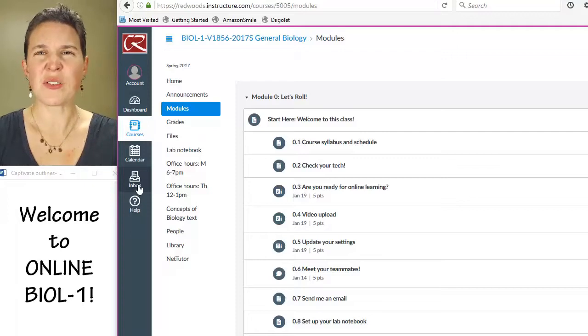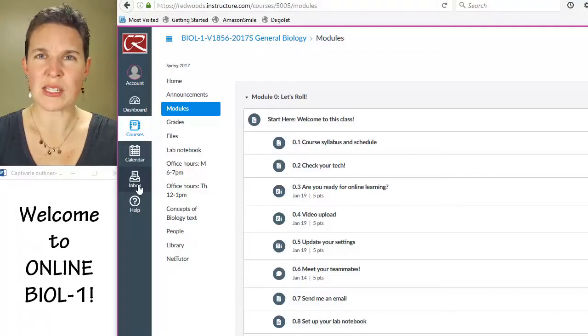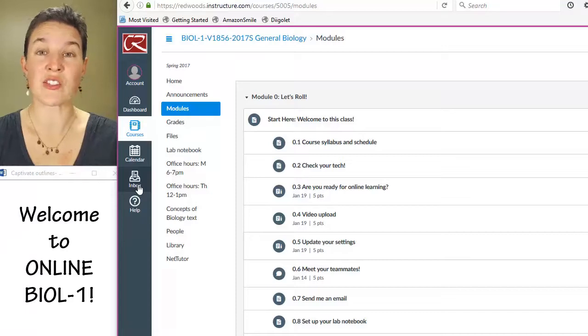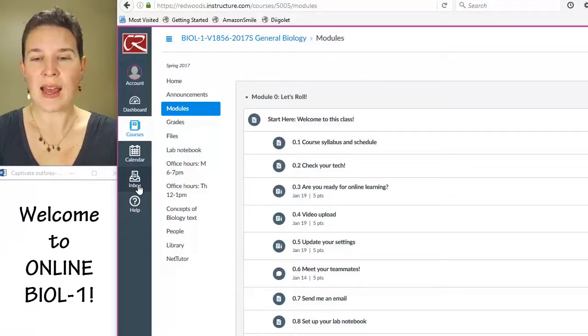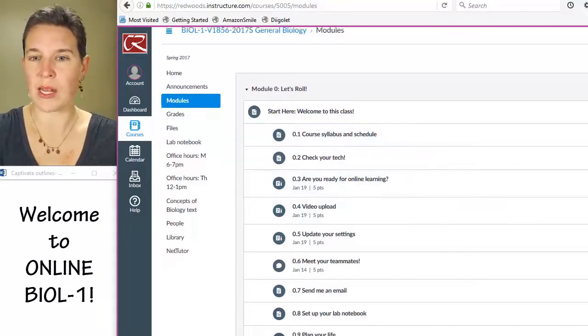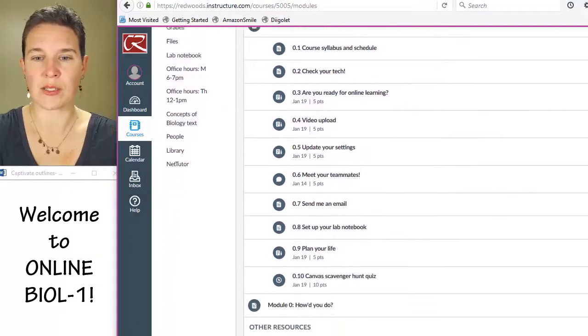I think those are probably the two best ways to communicate right now, especially as we're getting started. And I have a discussion board.